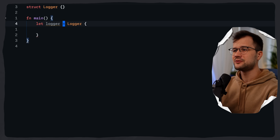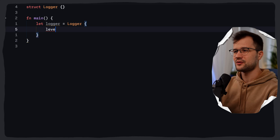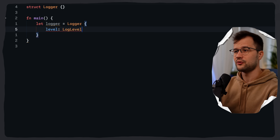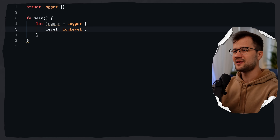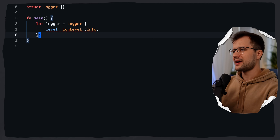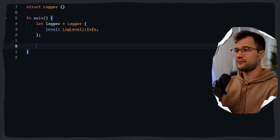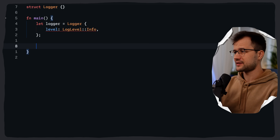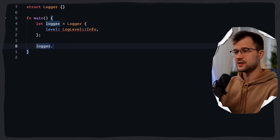In the logger itself, we define the level field with a LogLevel type, which we'll define in a minute. Then let's just say info for now. We'll also have a few functions for this struct implementation, one of which is log_with.